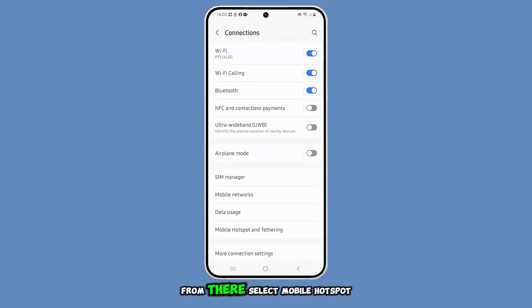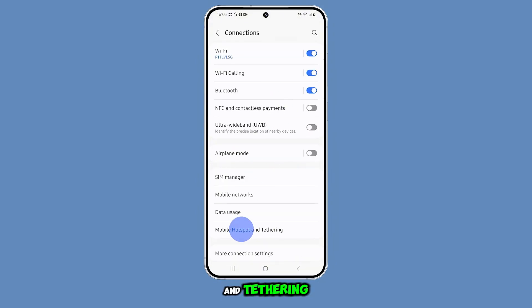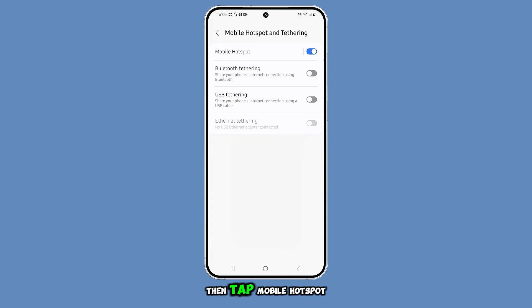From there, select Mobile Hotspot and Tethering, then tap Mobile Hotspot.